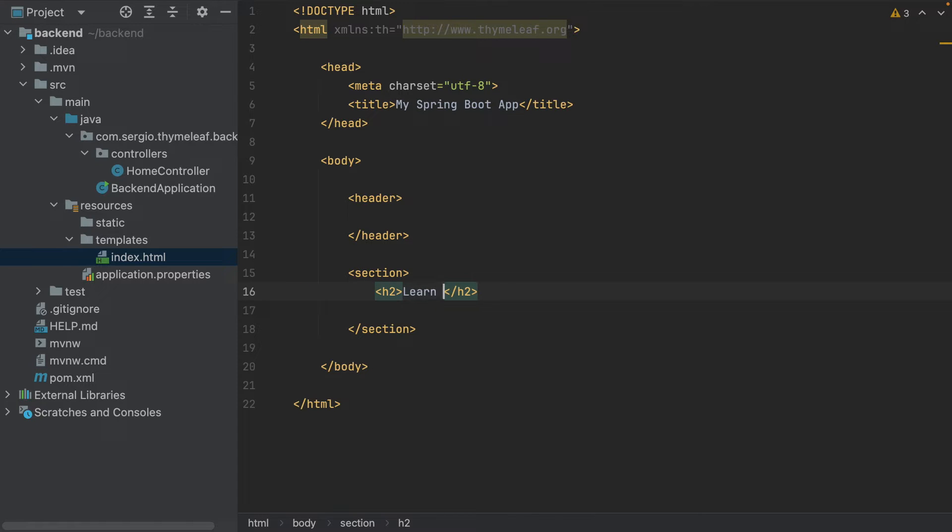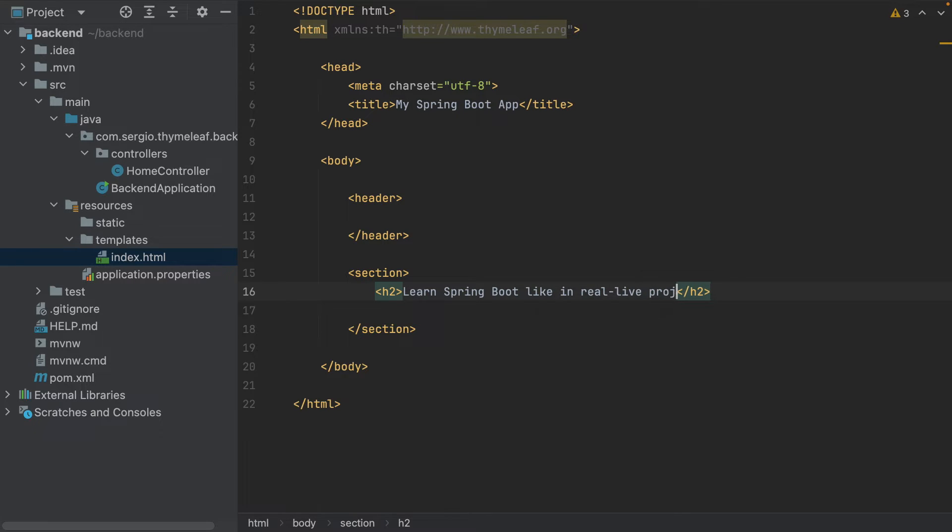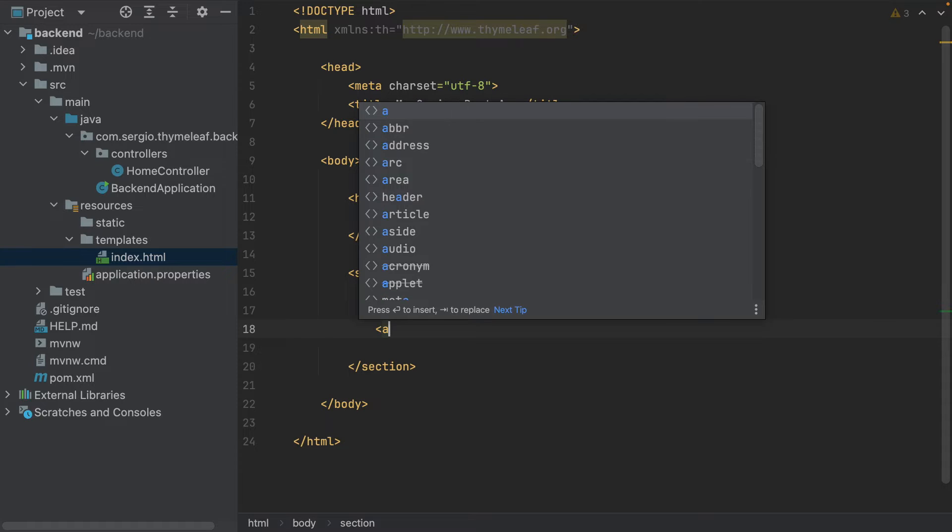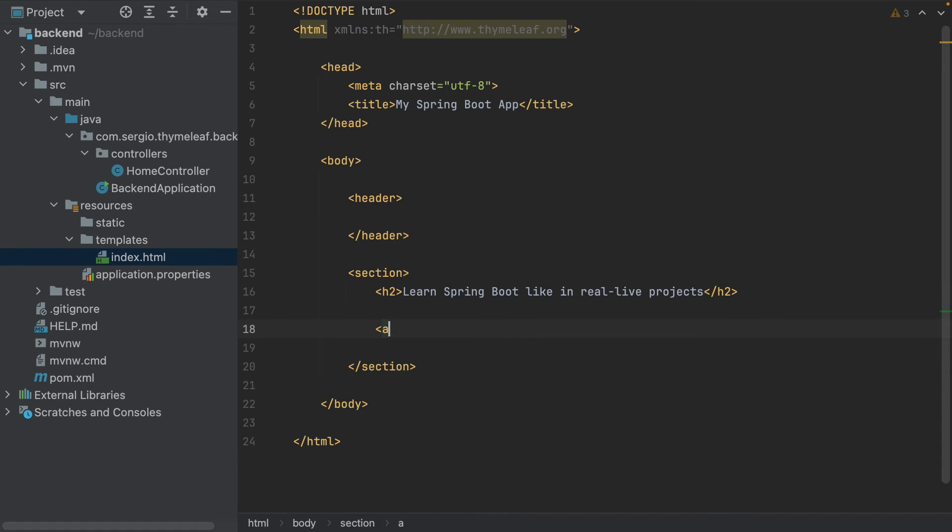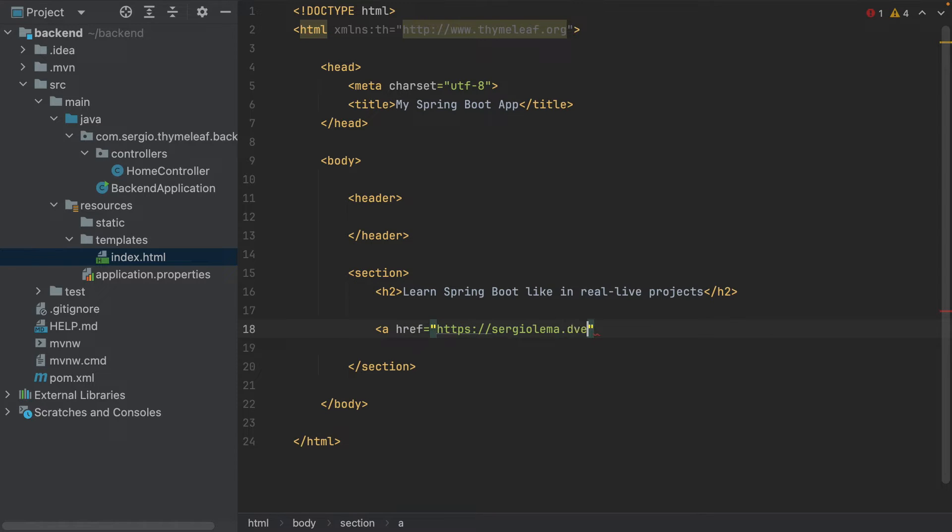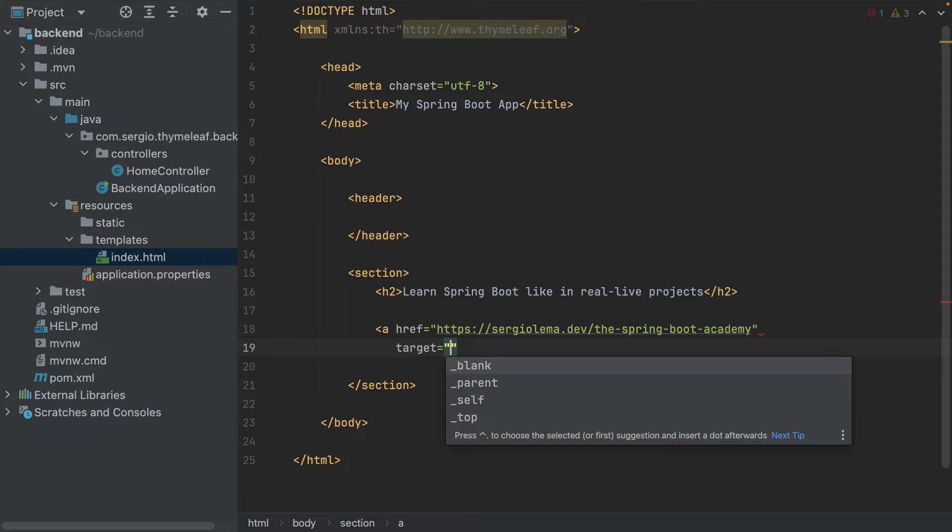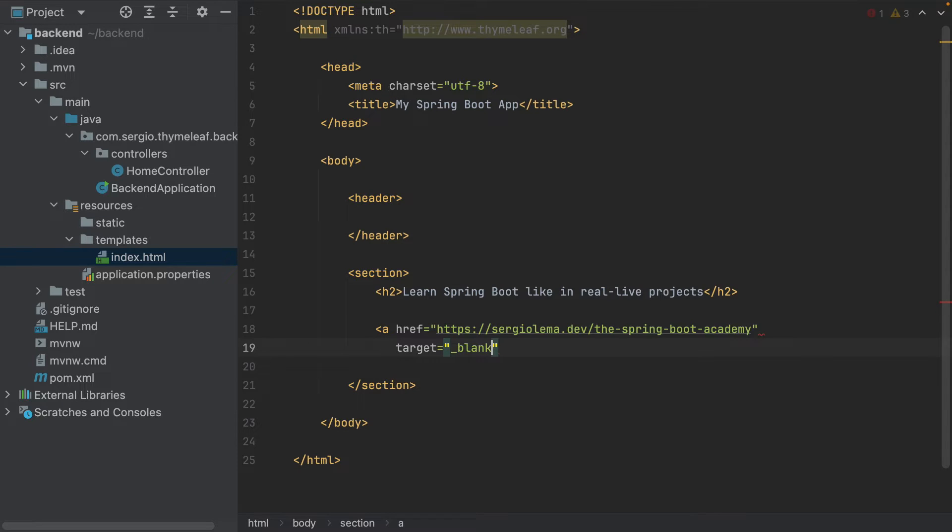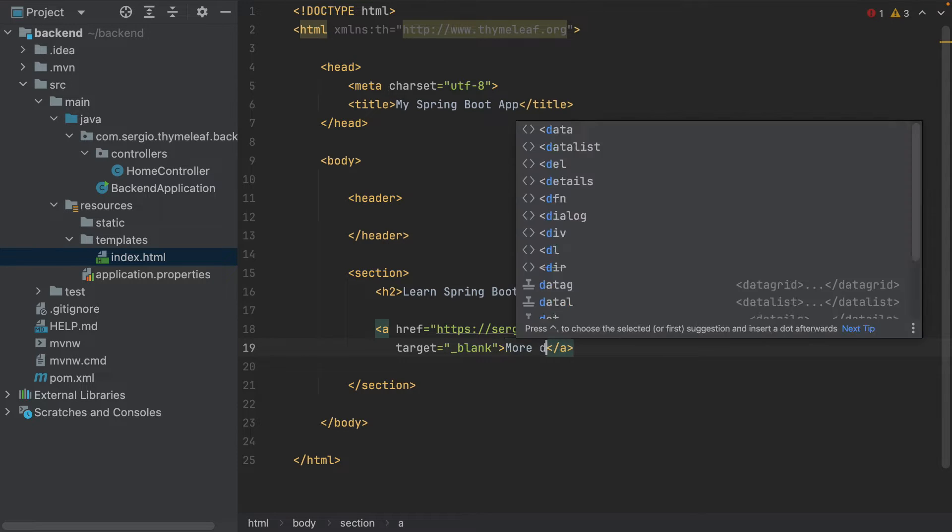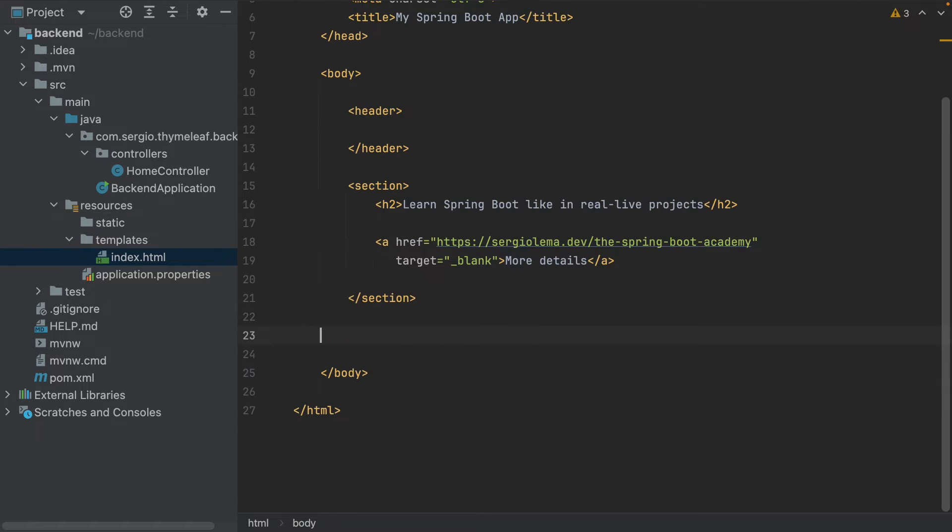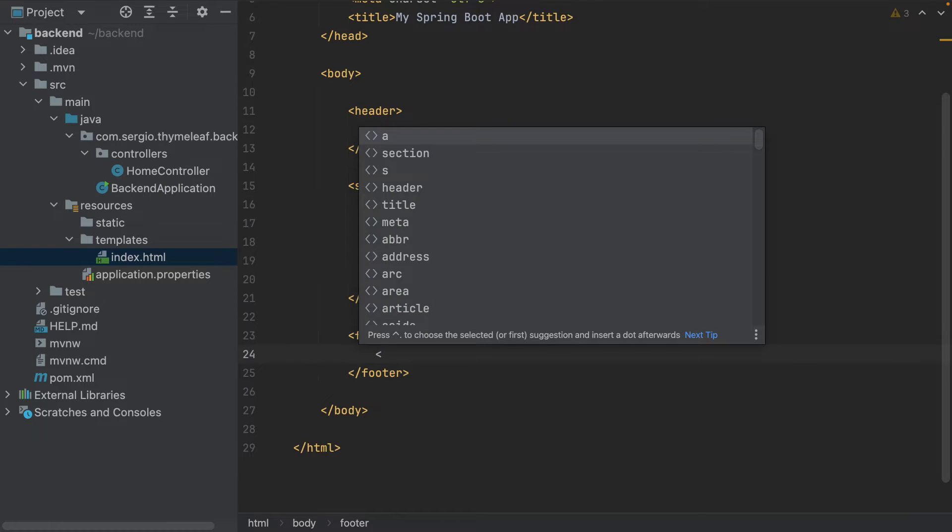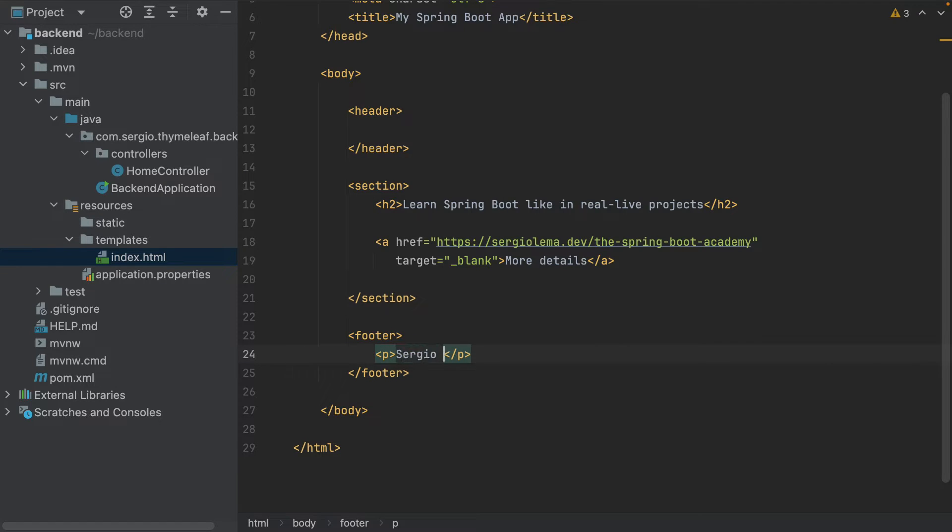Let's start with a link. A href https://sergerlema.dev/springboot-academy, target blank, more details. And add a footer with just my name, Sergio Lema.